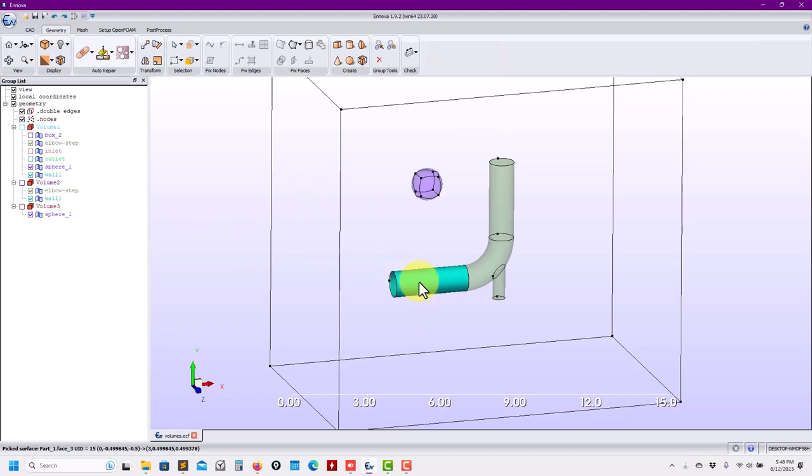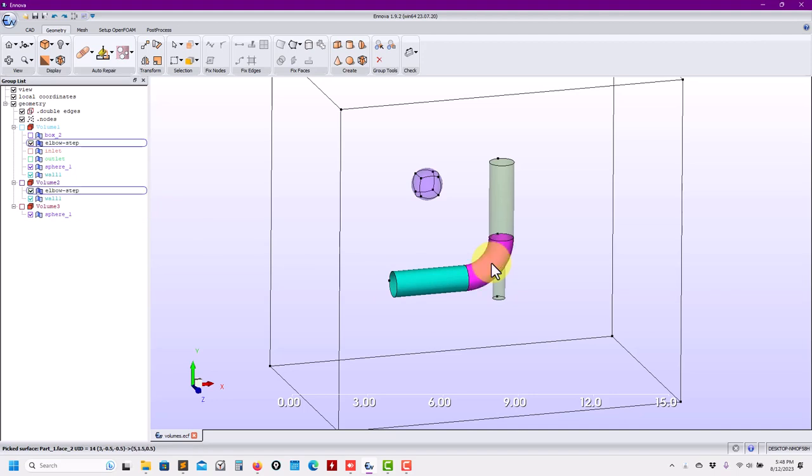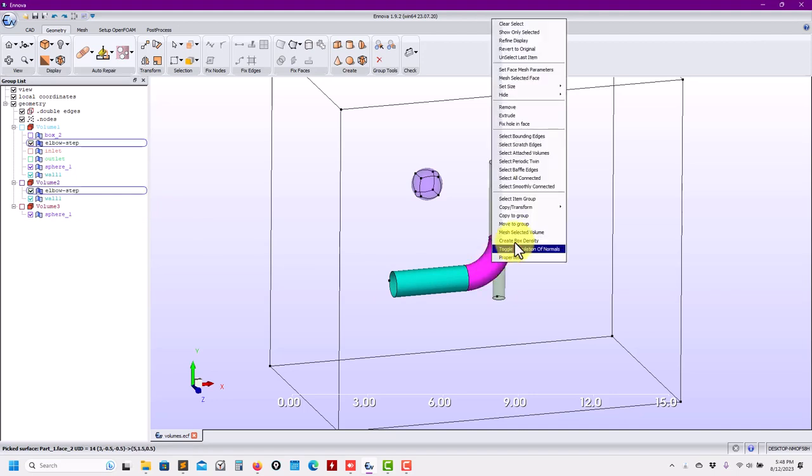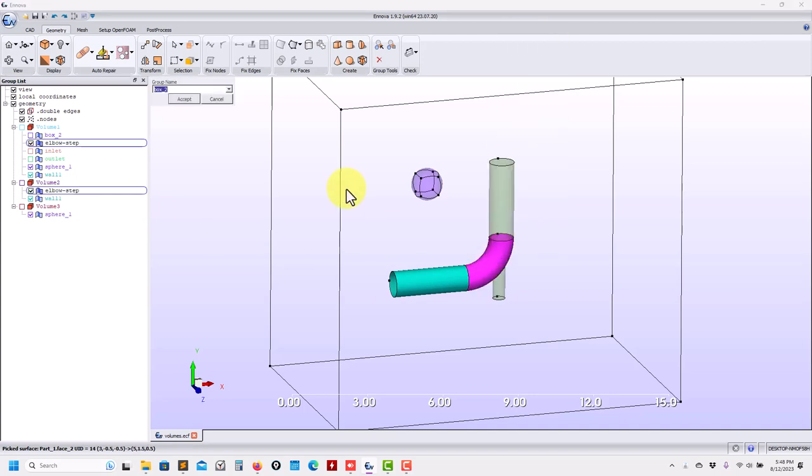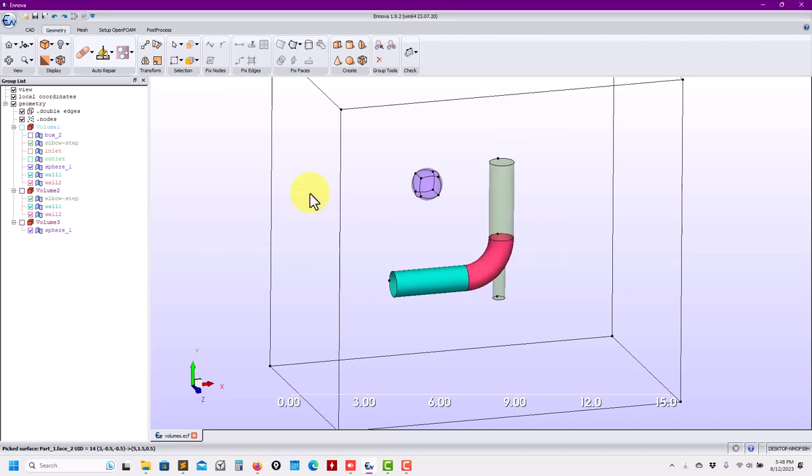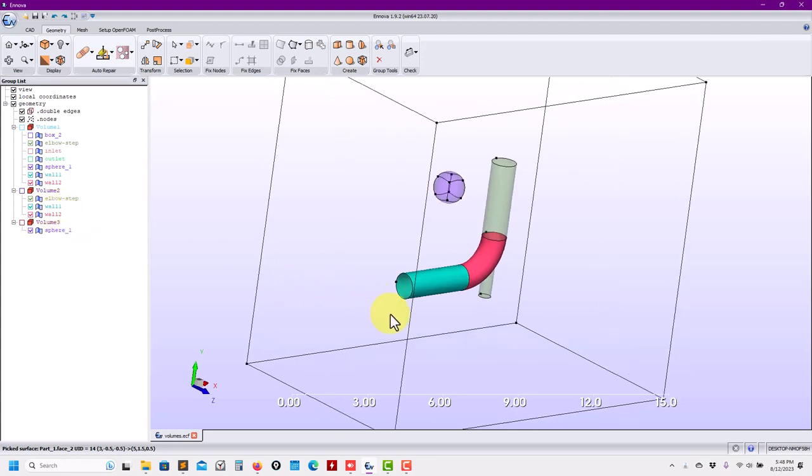And see that you move it to wall one, updated here, but also updated here. You do the same here. Wall two, and it's been updated.